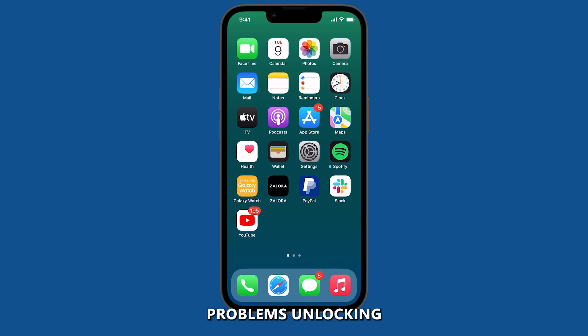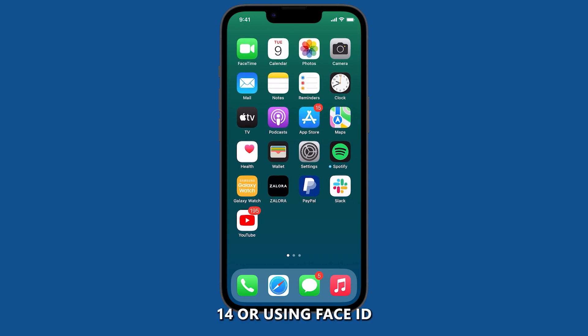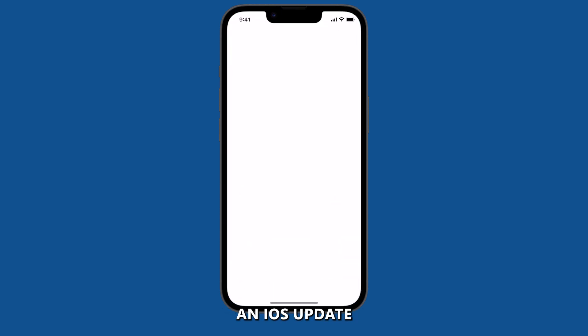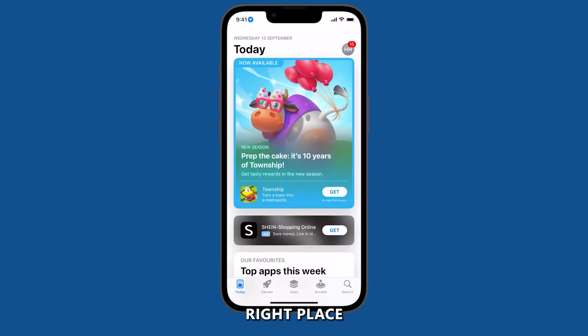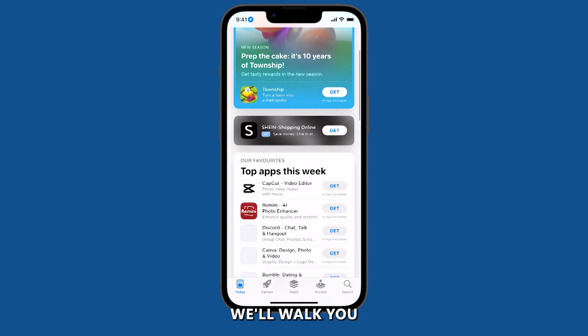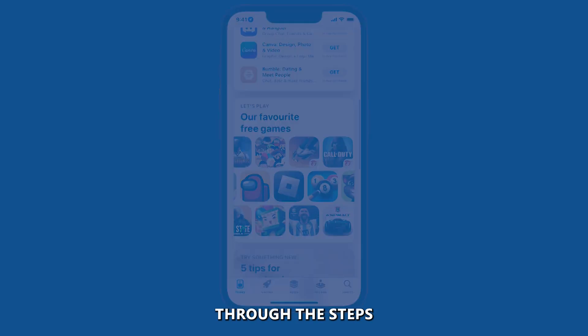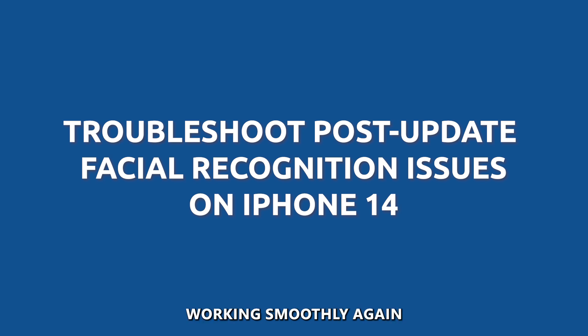If you've been facing problems unlocking your iPhone 14 or using Face ID after installing an iOS update, you're in the right place. In this video, we'll walk you through the steps to get it working smoothly again.